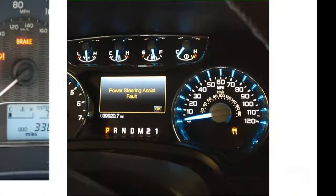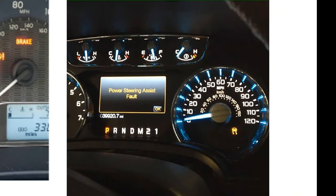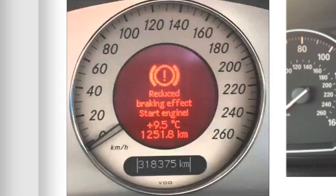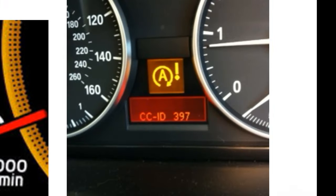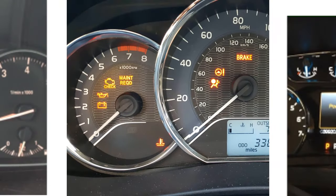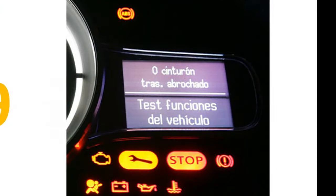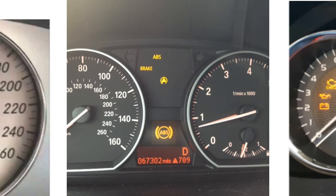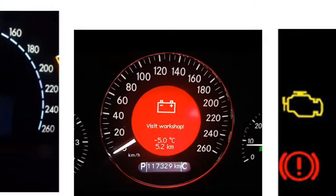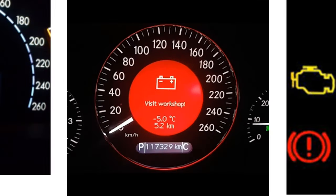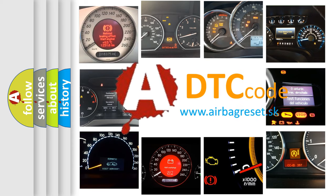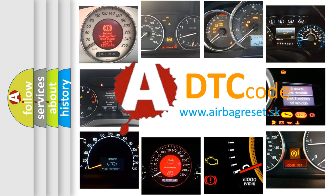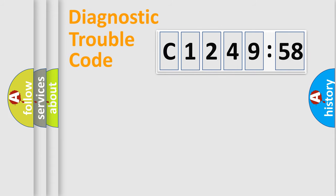Welcome to this video. Are you interested in why your vehicle diagnosis displays C124958? How is the error code interpreted by the vehicle? What does C124958 mean, or how to correct this fault? Today we will find answers to these questions together.